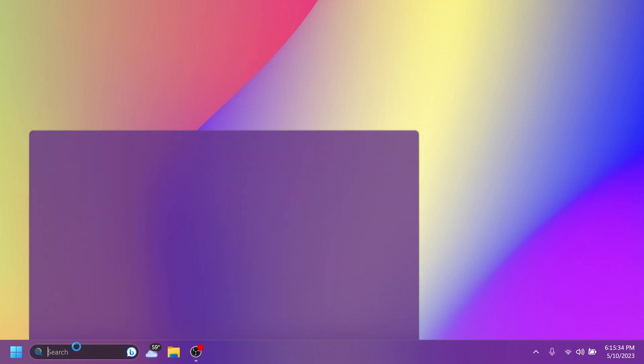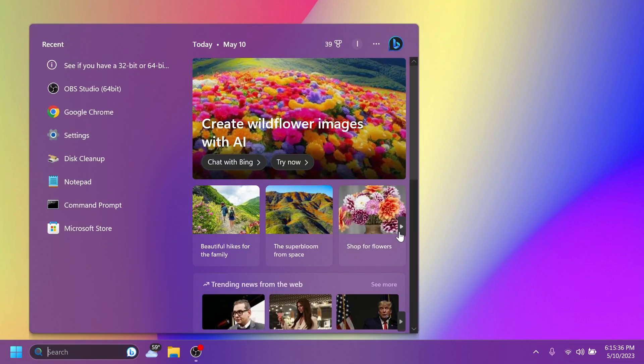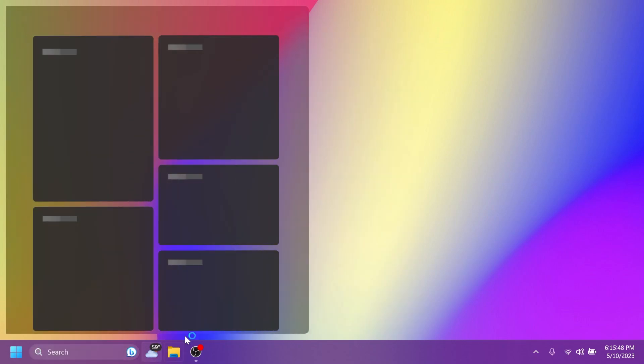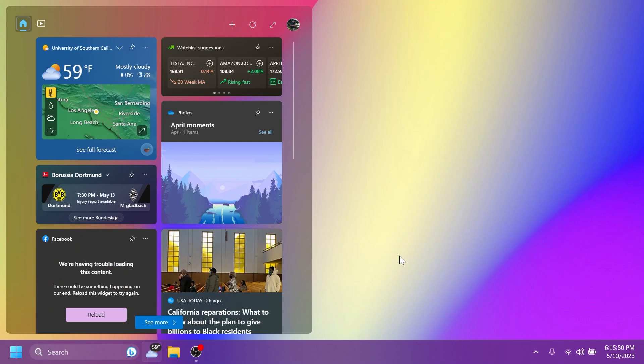And we also have two known issues in this build. One is related to the search on the taskbar. If you have the Bing button in the search box on the taskbar and you restart your computer, you may see the daily rotating search highlight for some time before getting the Bing button back. And regarding widgets, when you launch the widgets board for the first time, you may see momentarily placeholders of the widgets/feed cards of the old two-column layout, even if your device supports three columns.